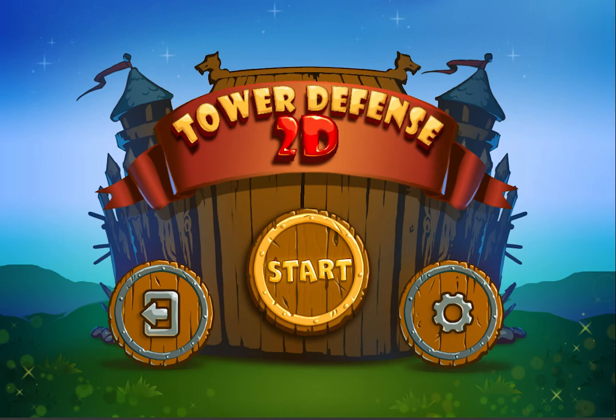Good day everyone! We continue to improve our project based on which you can create your own unique and interesting game. Here is our new tutorial where we will learn how to use our level editor, which we decided to create after a lot of questions from your side. Now even a beginner in Unity will understand how to make it.